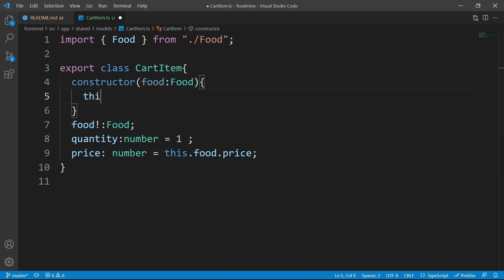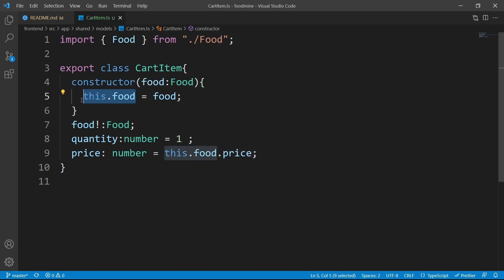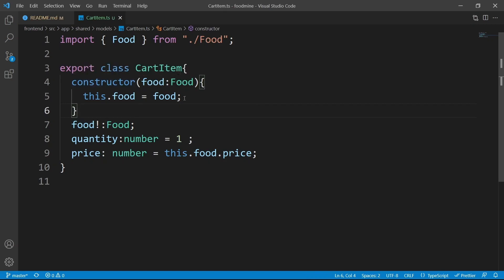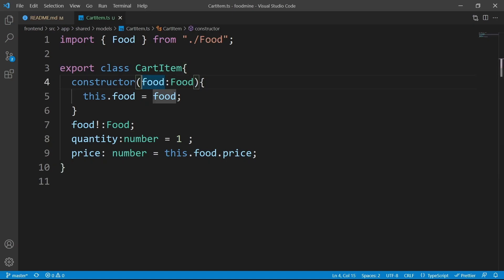The constructor should set the food parameter to the food property using this.food equal to food. This.food means the food that is part of the class, and food is the input parameter of the constructor. But with defining the food this way, we are doing a lot of repetitive code. There is a solution that we already did for injecting the services into the components — put an access modifier here.